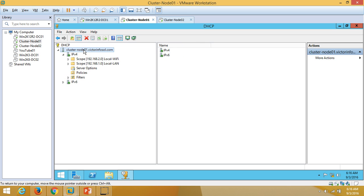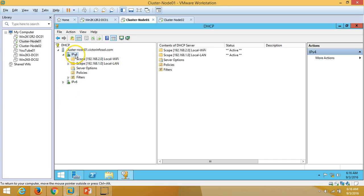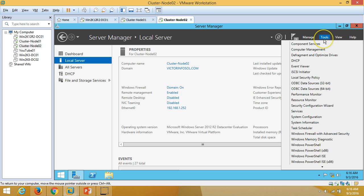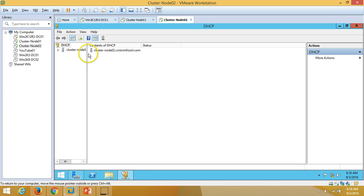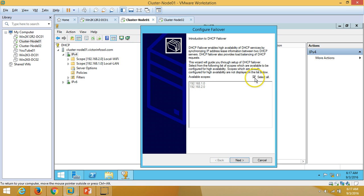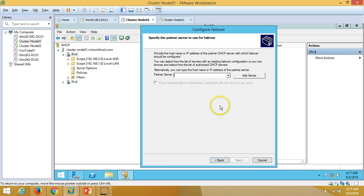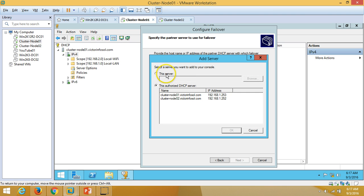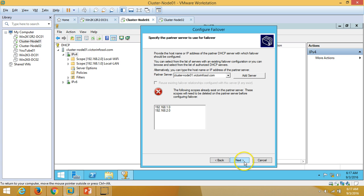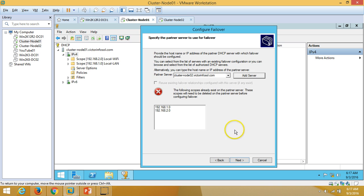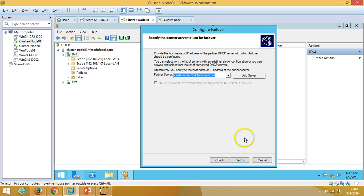To configure DHCP failover, right-click on IPv4 and select 'Configure Failover'. Checking DHCP server management on node 2 — currently no IP scope or IP range exists there. Back on the failover wizard, select all scopes, click Next, and add the partner DHCP server. Select node 02 as the second server for the DHCP failover.